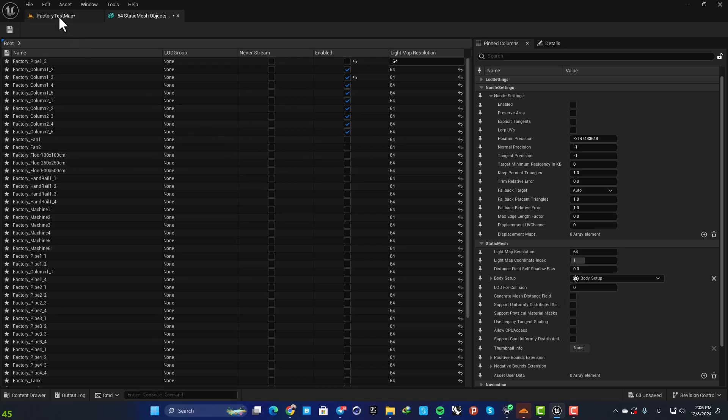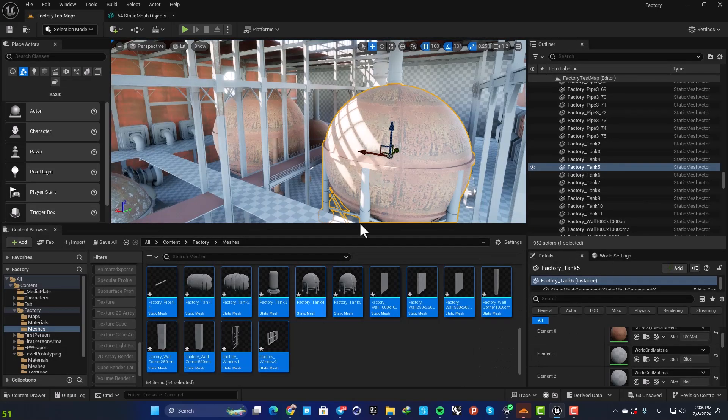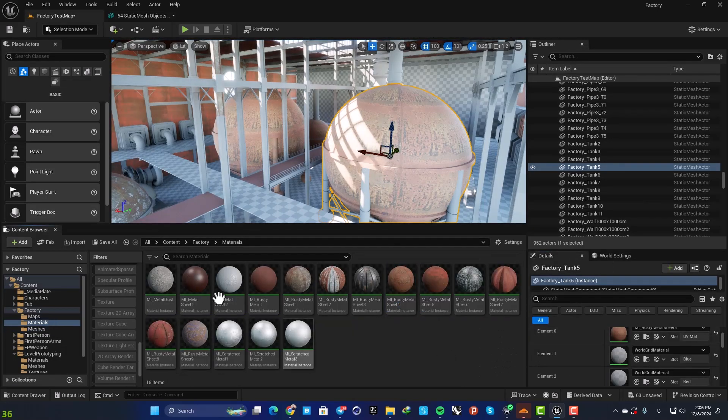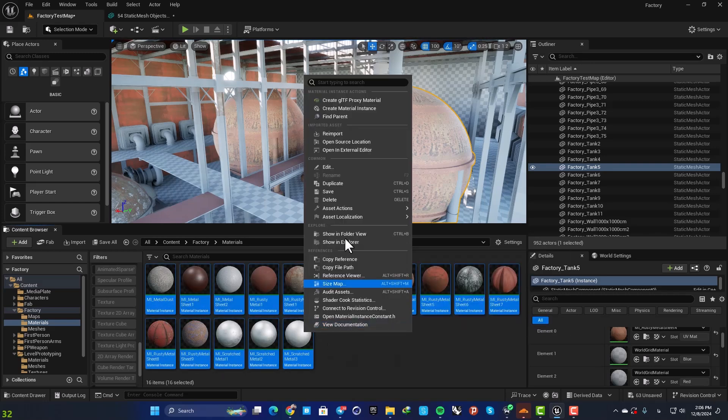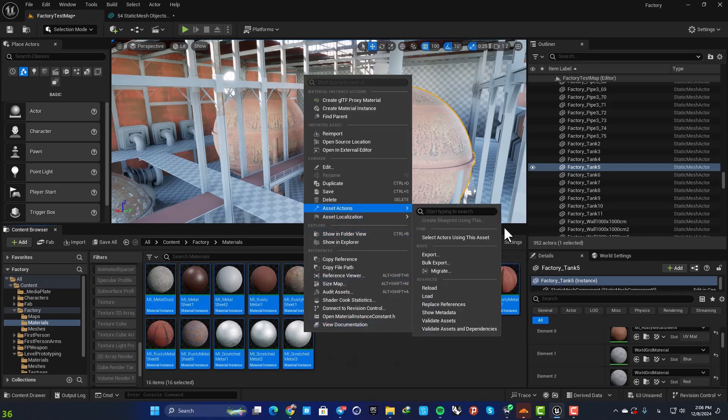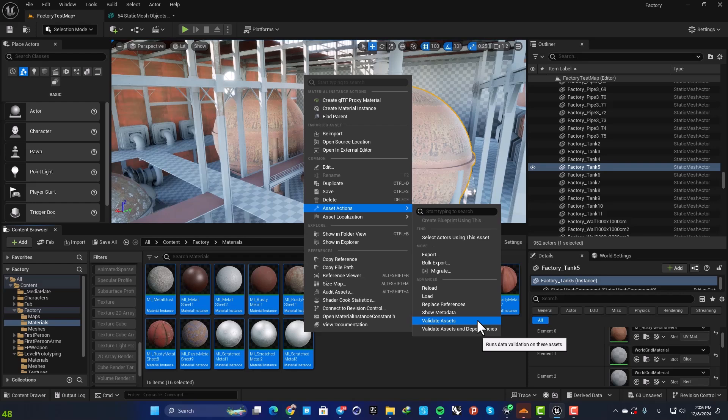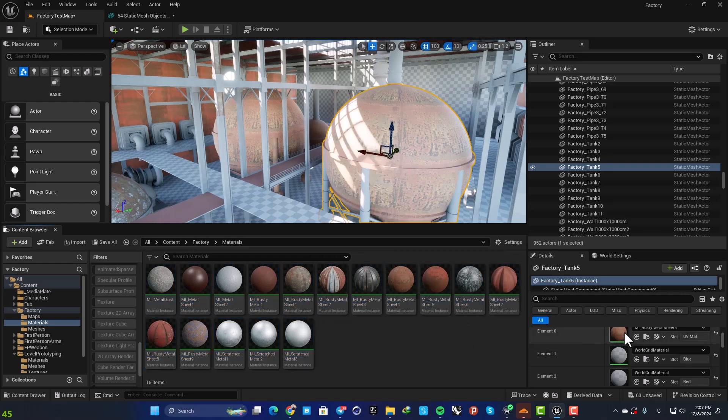The last thing I want to mention is that it does not work for materials. So if you select them all, go to your Asset Actions, you cannot find batch editing Property Matrix. But it will work for textures.